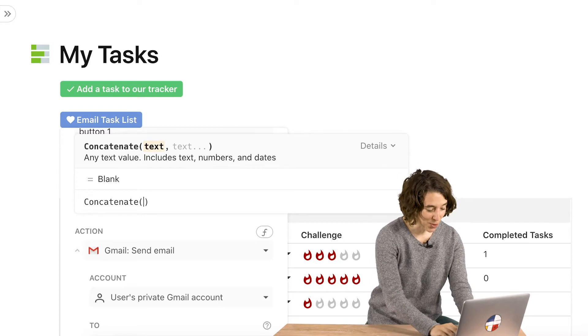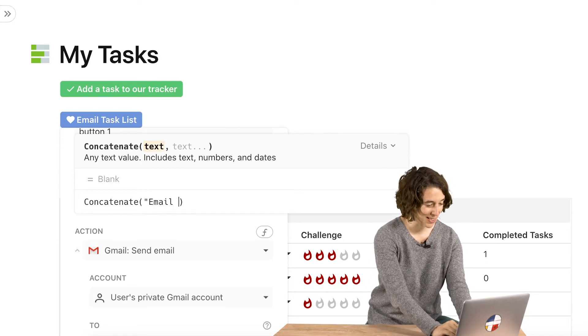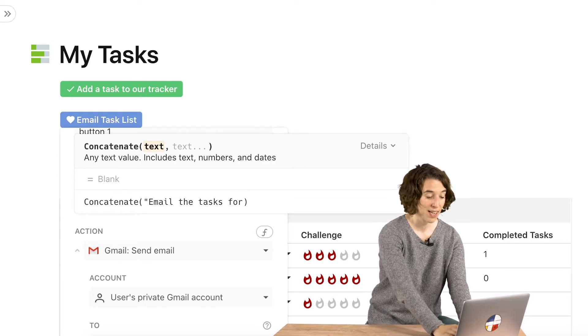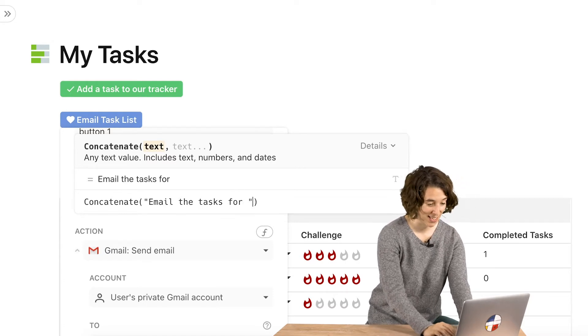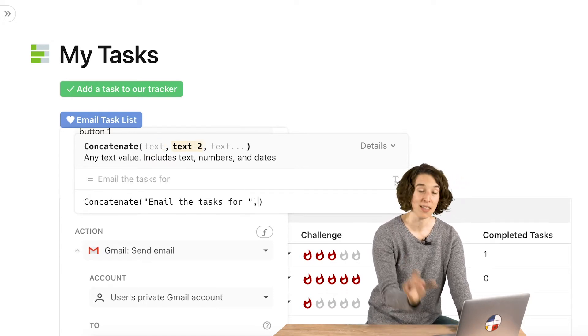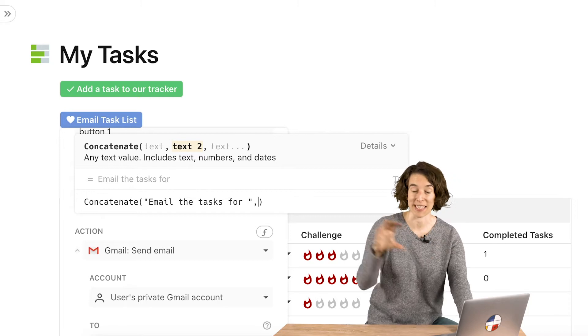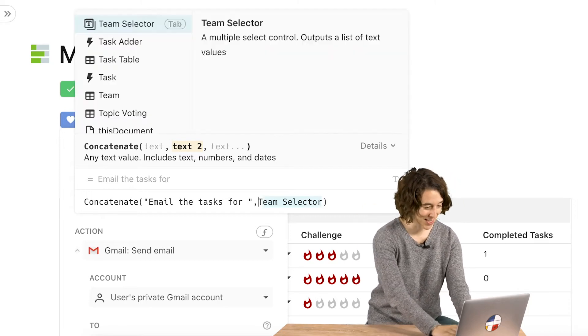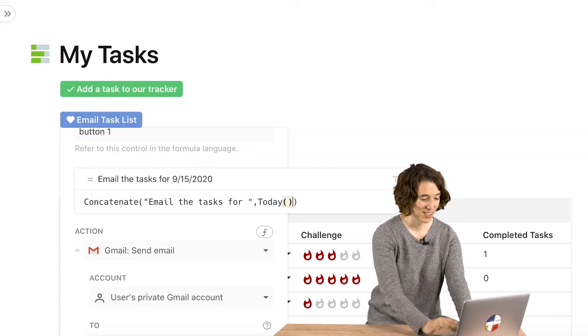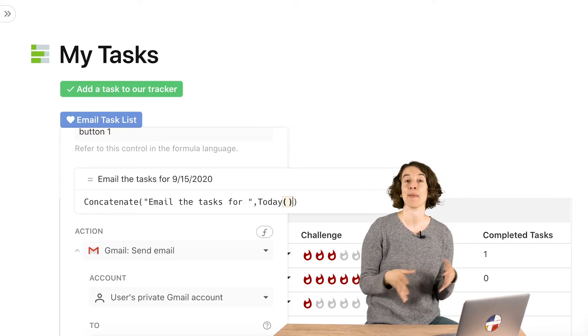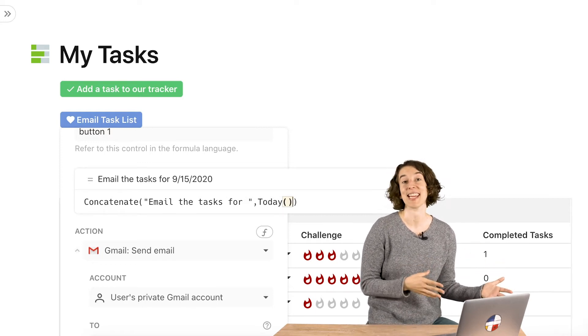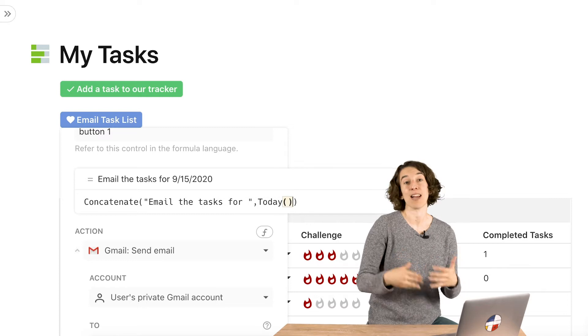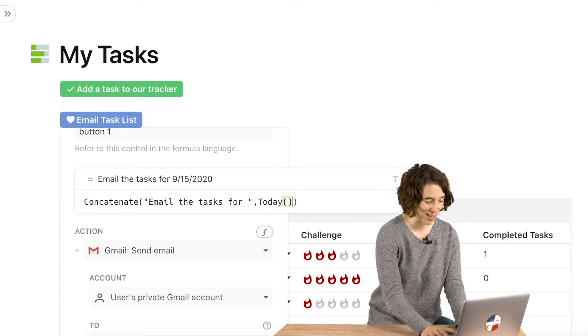So the first one is a little phrase, email the tasks for. Then I'm going to do a space. Then I'm going to do a comma. Now here's the next bead on my concatenate necklace, which is today. So this is a helpful little formula that automatically pulls in whatever today's date is. So it's going to change every day based on what you've got.